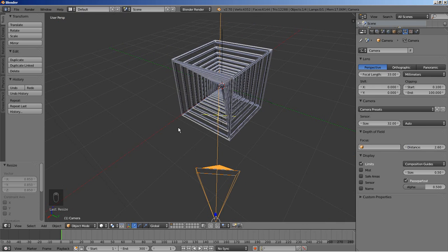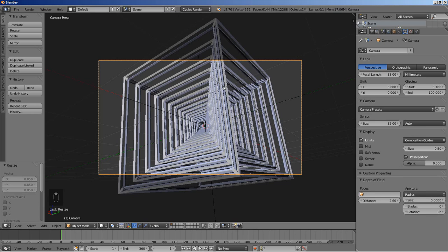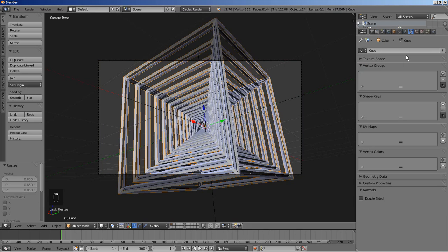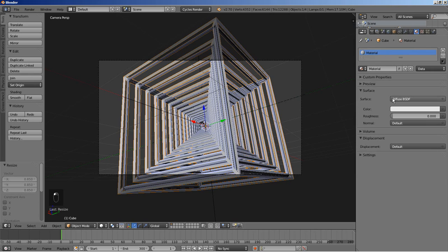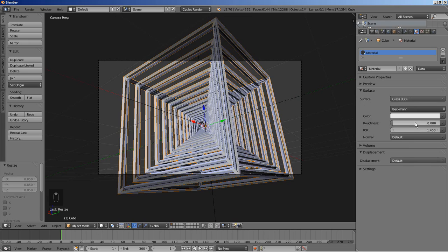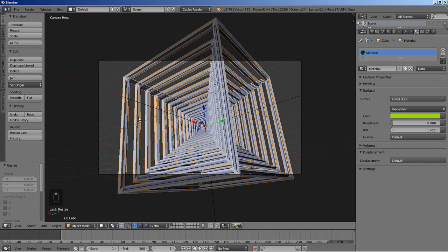I'm hitting 0 again on my numpad to switch to camera perspective view, and I'll also change the Blender render to the Cycles render. Right mouse button click to select the cube and move over to the material options. We have a material already set up — I'll click Use Nodes. I'm going to change the surface from Diffuse BSDF to Glass BSDF and change the color to a nice bright green.